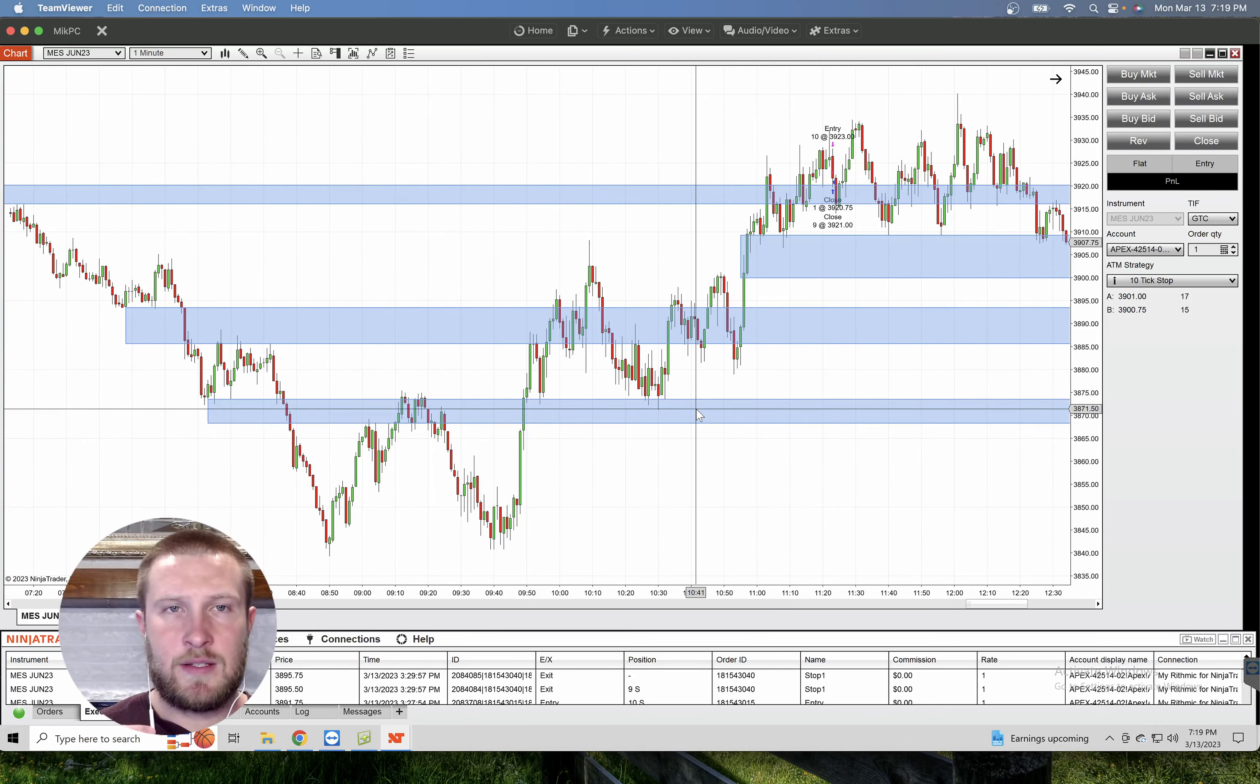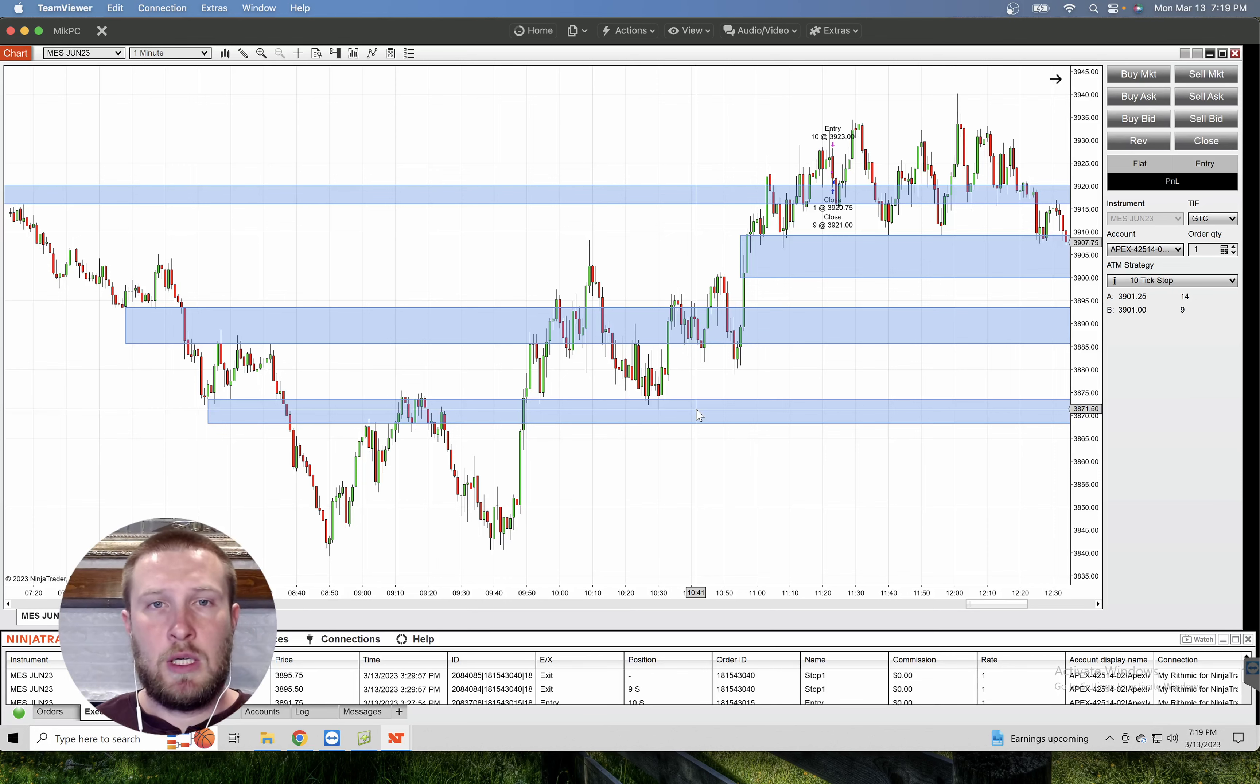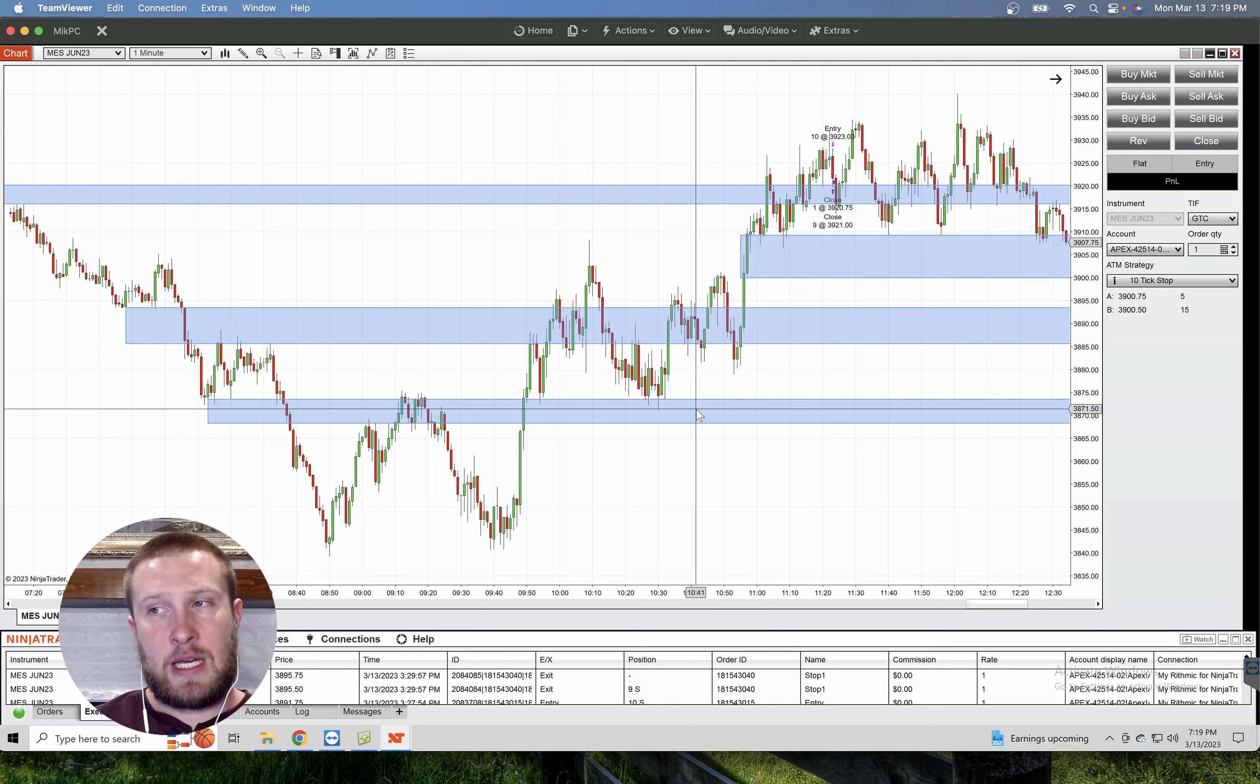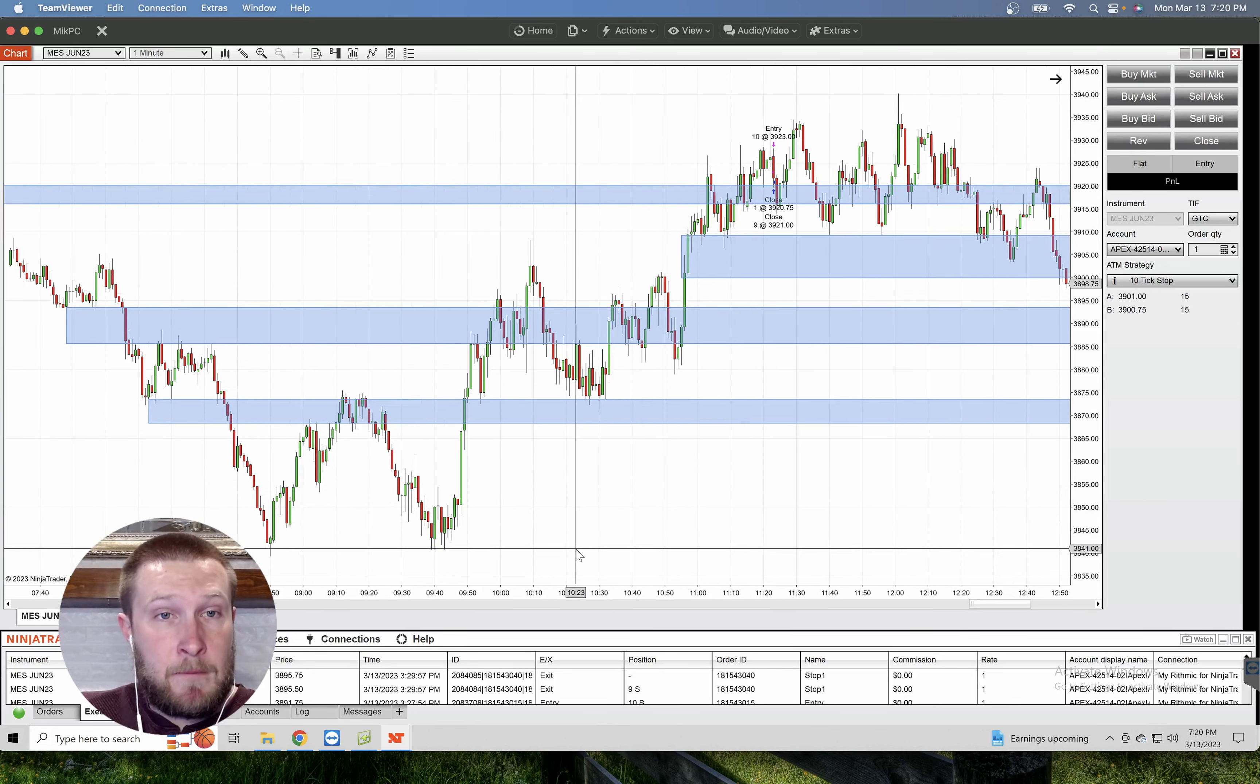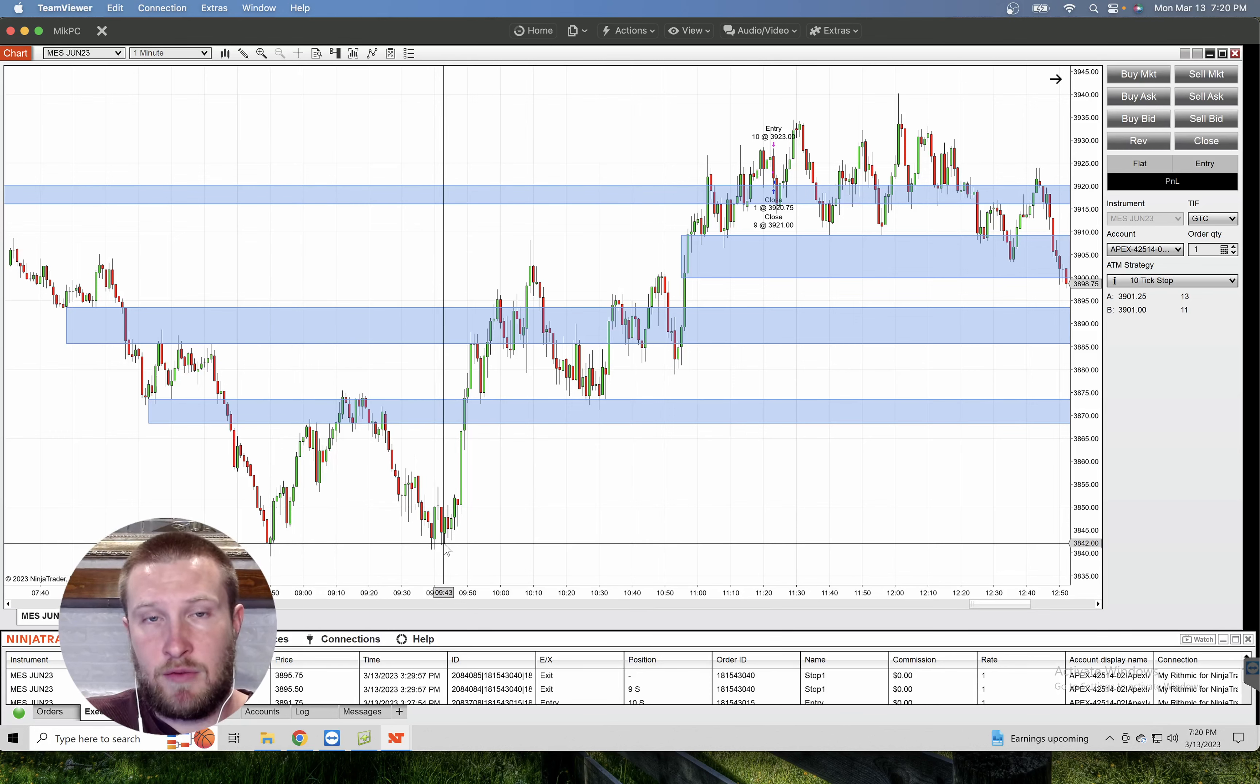And I kind of use these as areas of not necessarily resistance or support necessarily, but more of areas where I expect price to at least gravitate towards and through. I kind of use them as not indicators, but more as visual representations of possible liquidity that's left over in that zone. And what I'm looking for, I can kind of explain this further as we go through my trades today. Anyway, we had a resistance level or a support level right here at 851. And then again, right after market opened at 943.